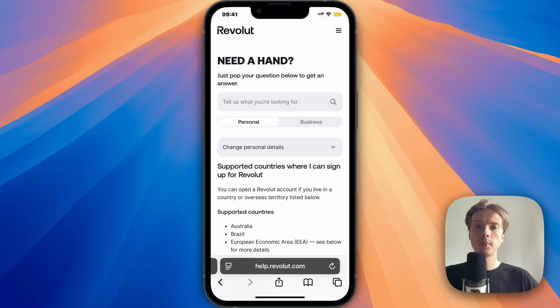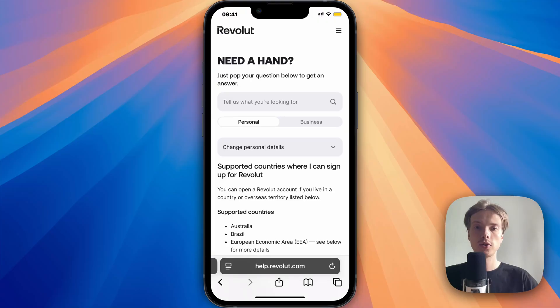Are you having problems creating an account on the Revolut app and want to fix this? Well, then this video is going to be perfect for you.